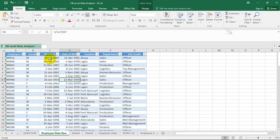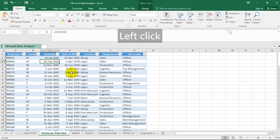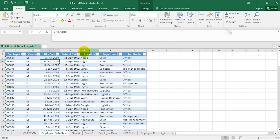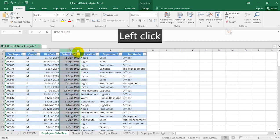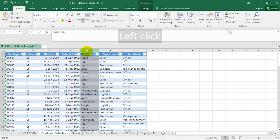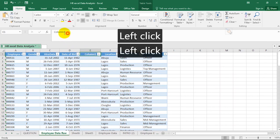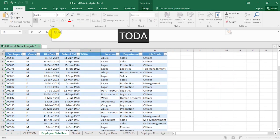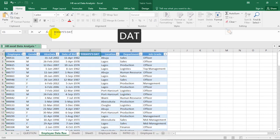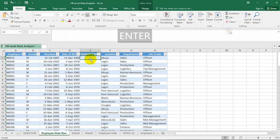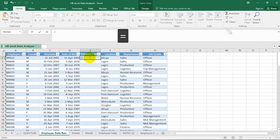After transforming data to a table and cleaning it up, the next step is to calculate the age of our staff. We need to insert a new column to the right of Date of Birth. Select column E, right-click, and hit Insert. Name this new column 'Today's Date' and press Enter.